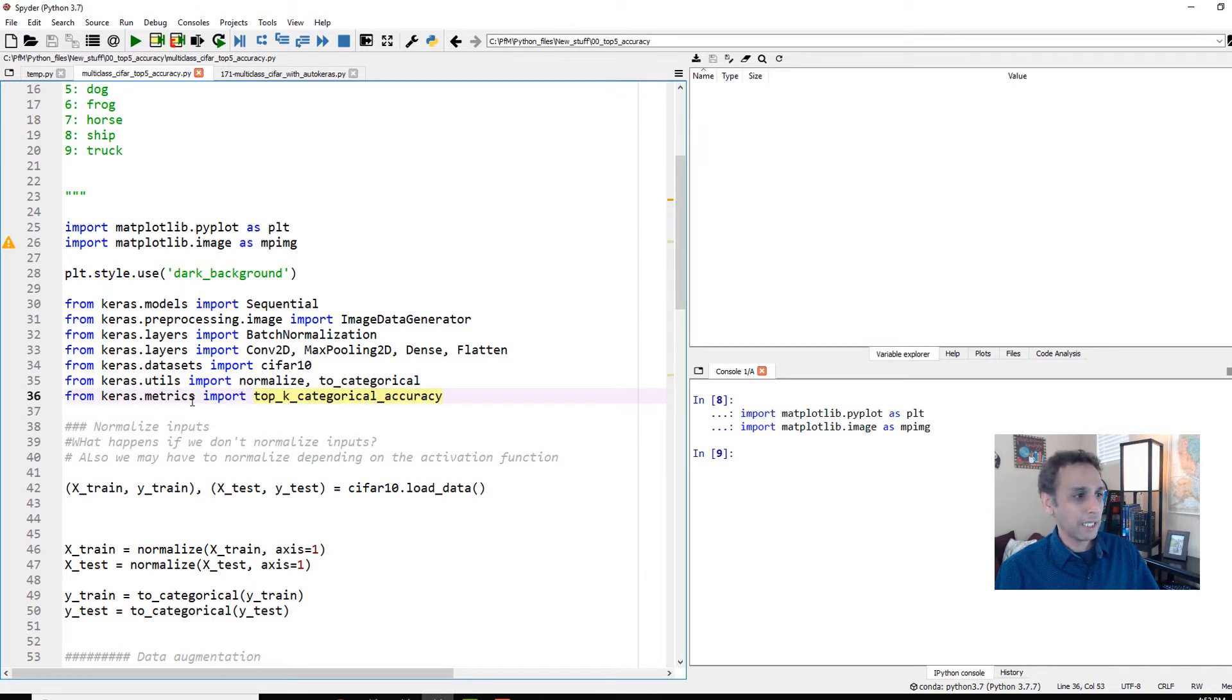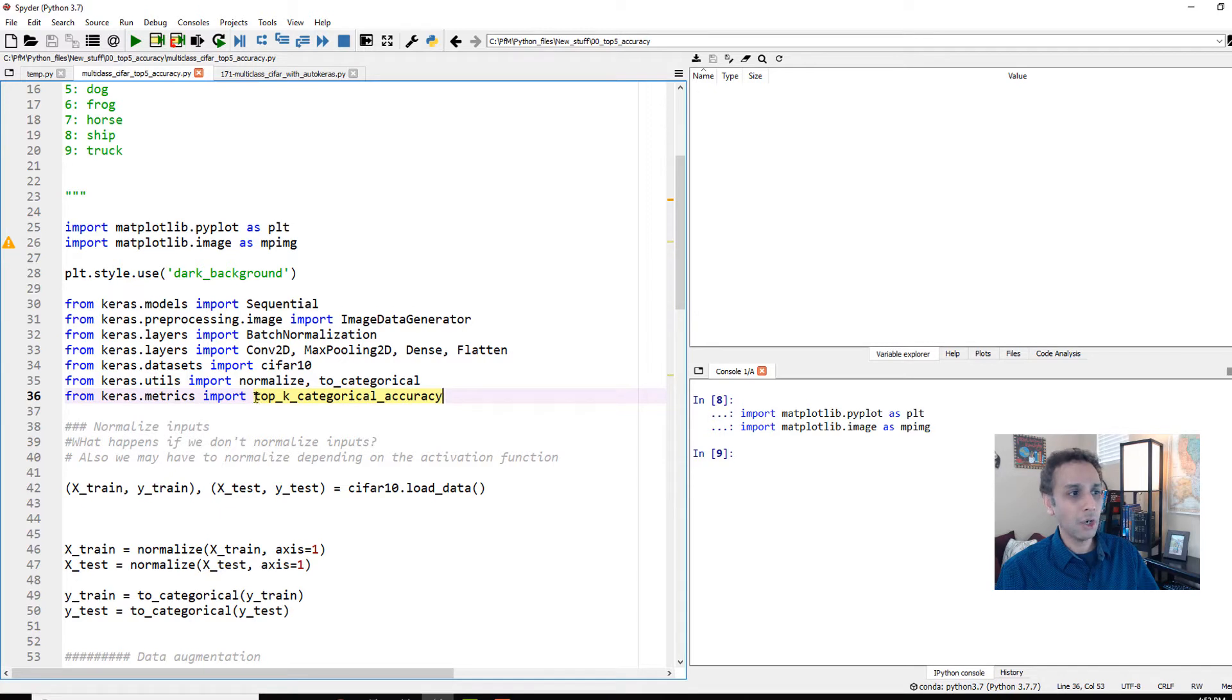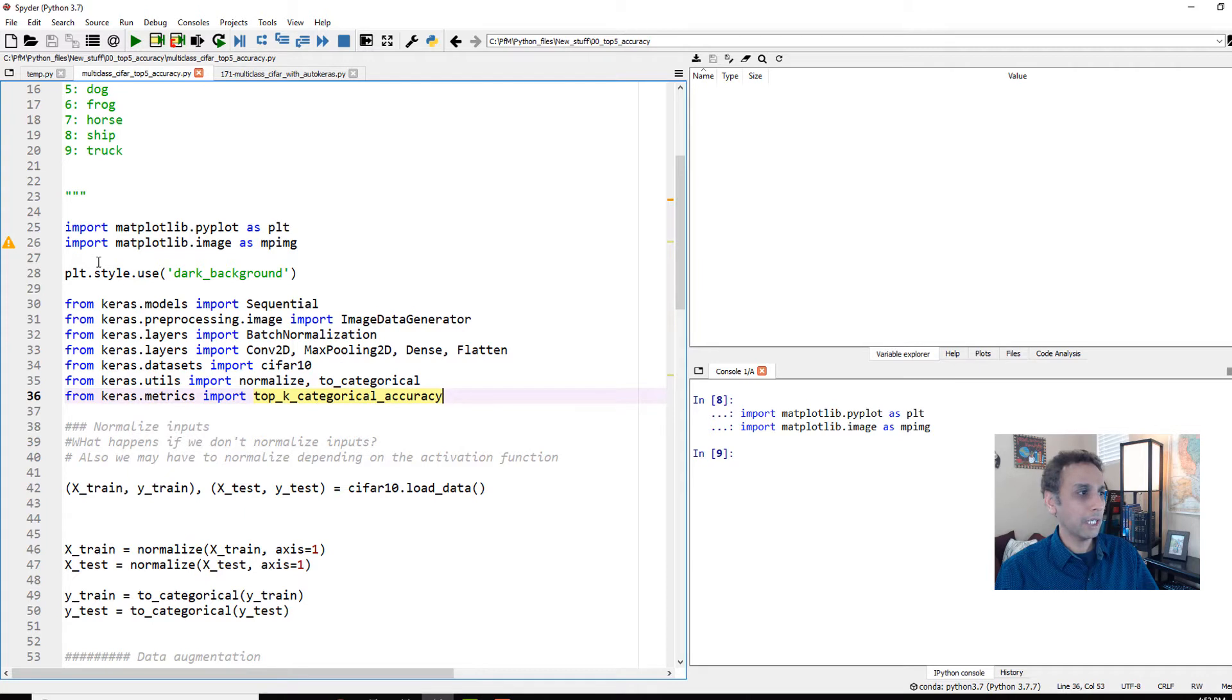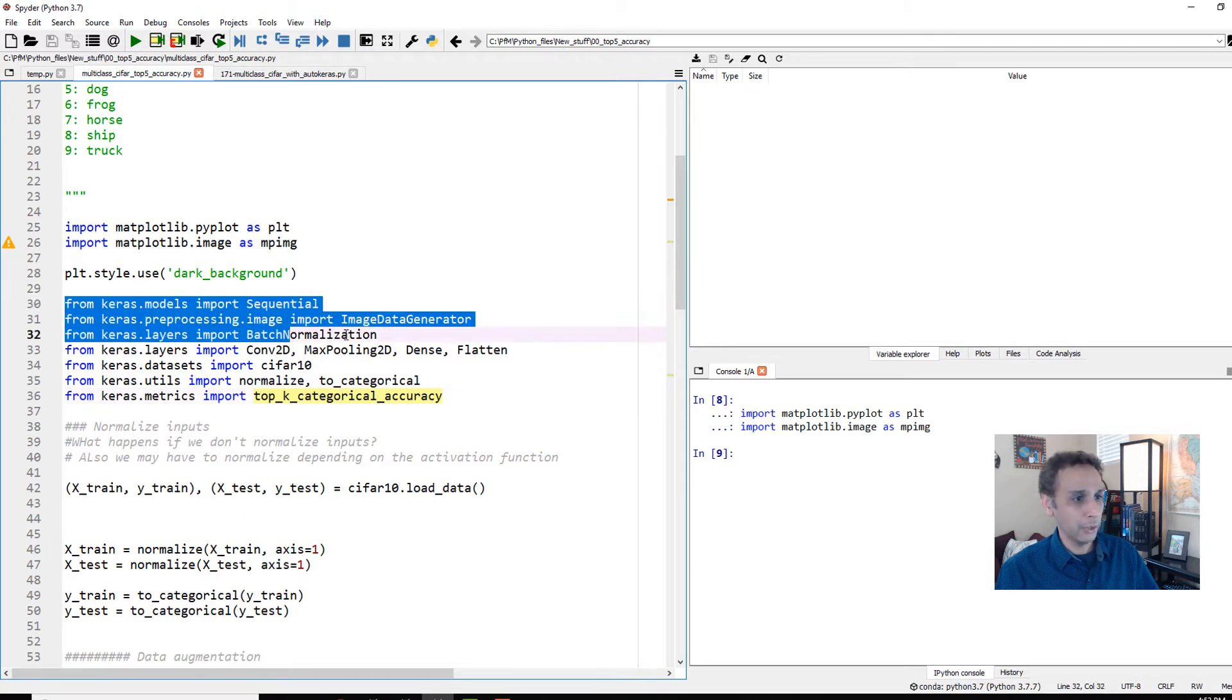The only thing I think you are probably not familiar with is this specific line. And this is basically from keras.metrics we are importing something called top K categorical accuracy. And you can use this a couple of ways, and let me show you.